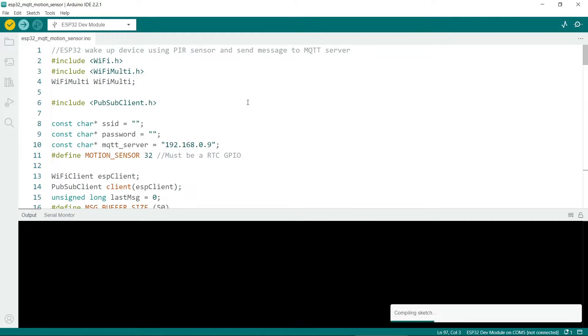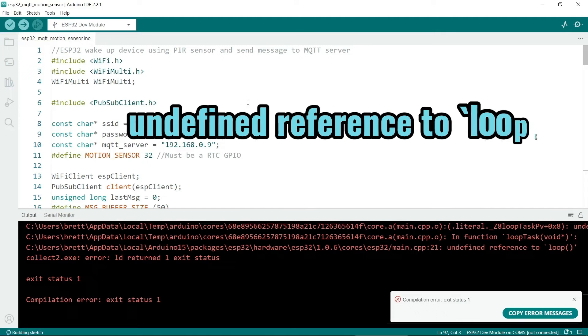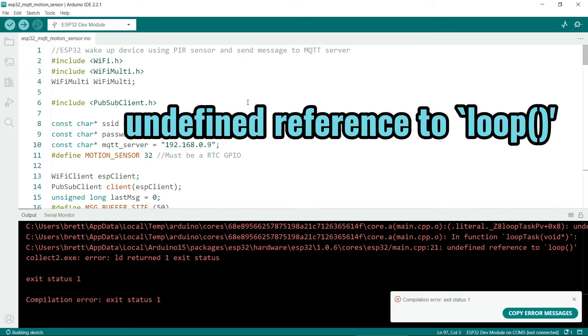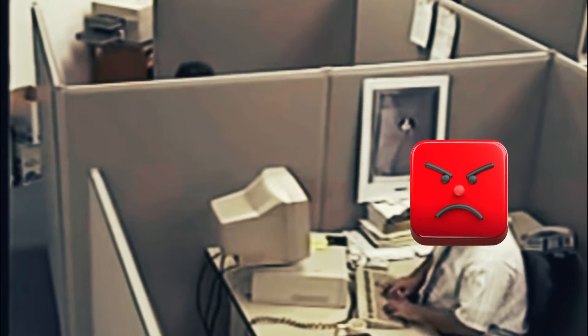If you're compiling a sketch in the Arduino IDE and you see the undefined reference to loop error, here's how to solve it. This is one of those errors that's very common and it's not immediately obvious how to fix it.